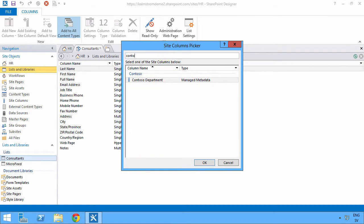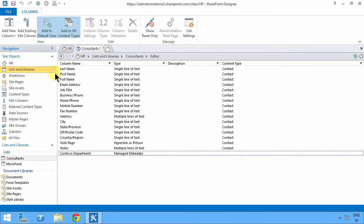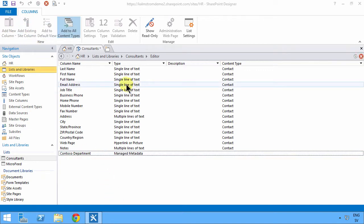And I'm also going to add an existing site column for photo. Contact photo. That's excellent.